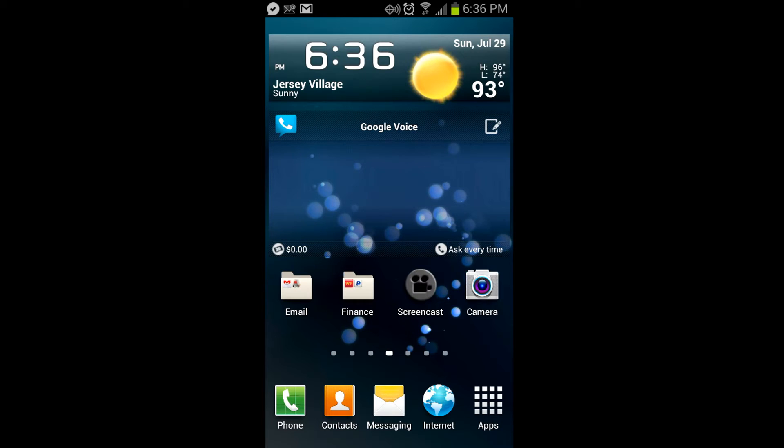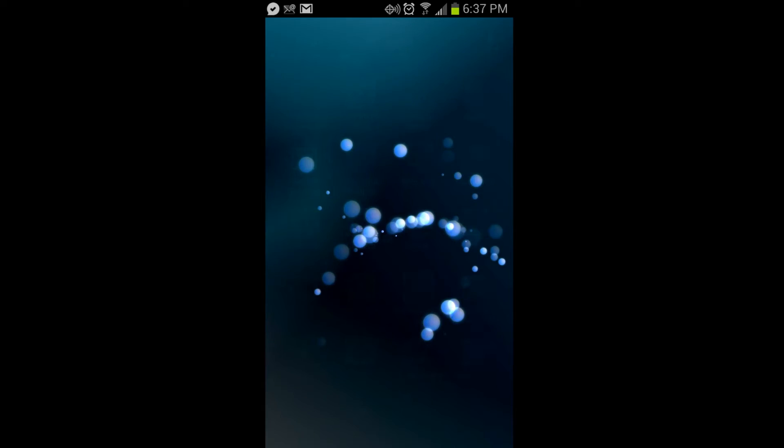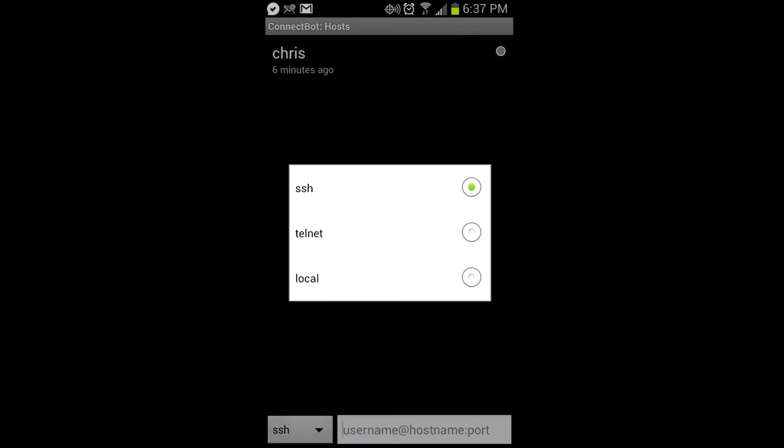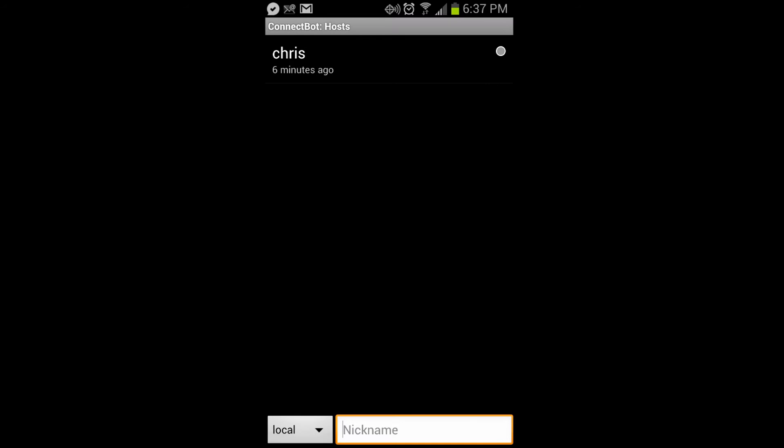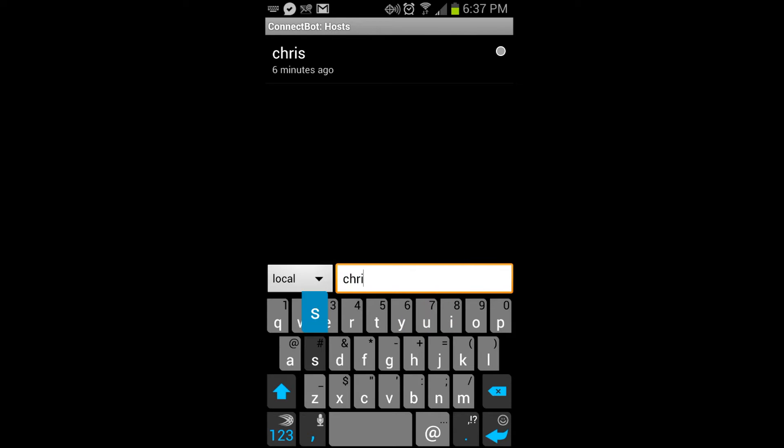So he gave us some instructions and you can do that on the computer or you can download a terminal application. I'm going to go ahead and use ConnectBot. So to connect I'm going to go local and enter a nickname. You can see that I just downloaded this and did this a little while ago.